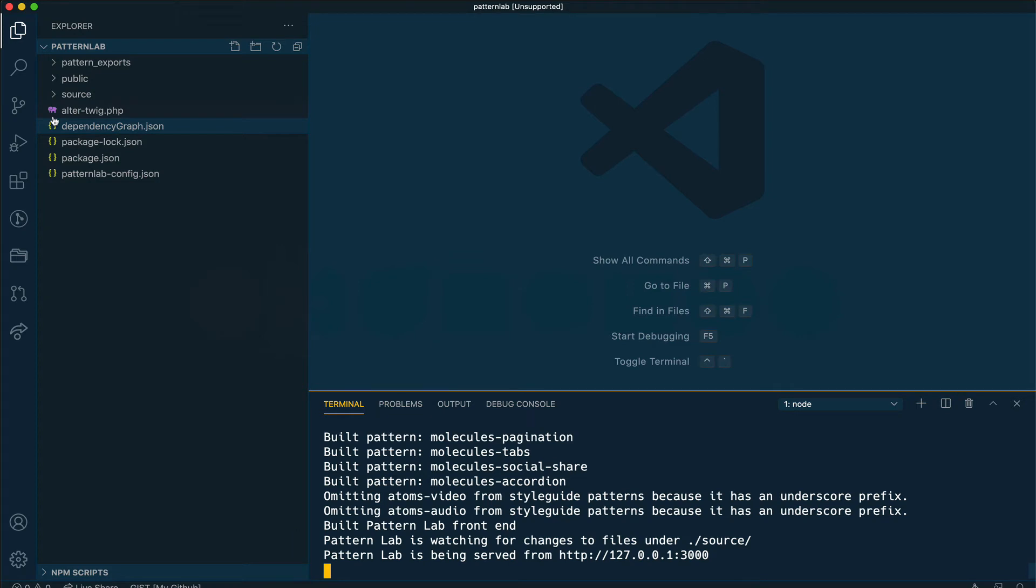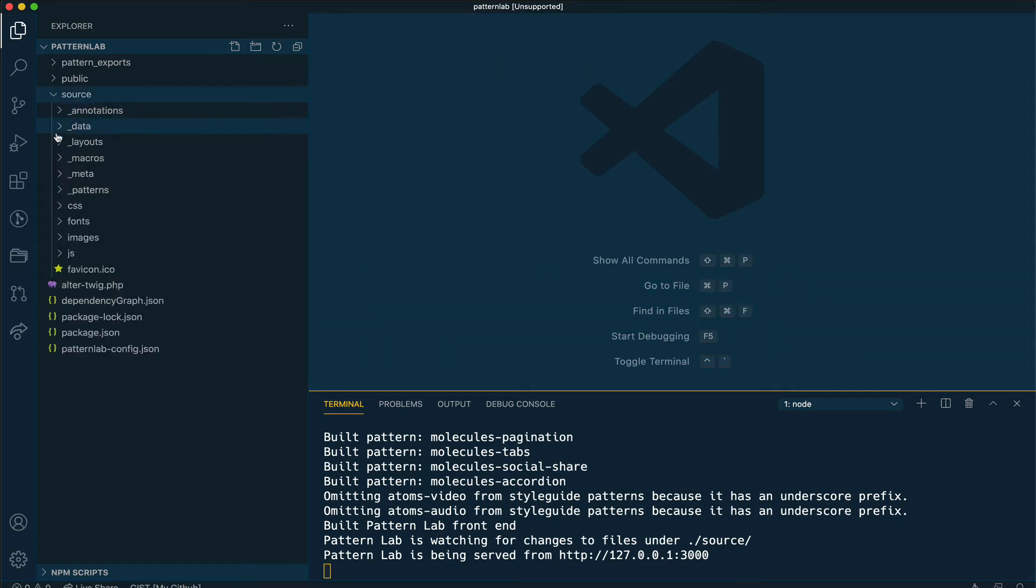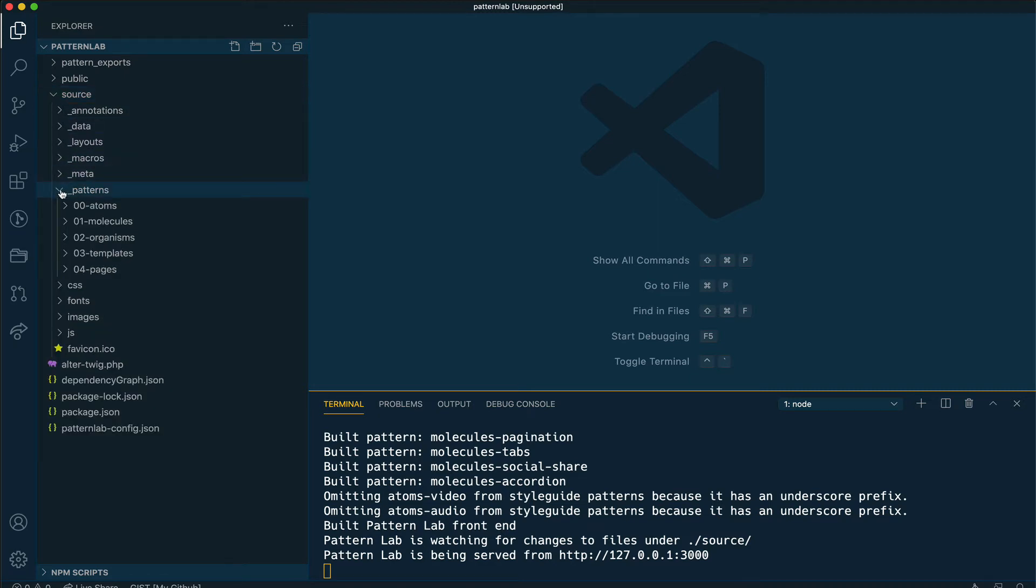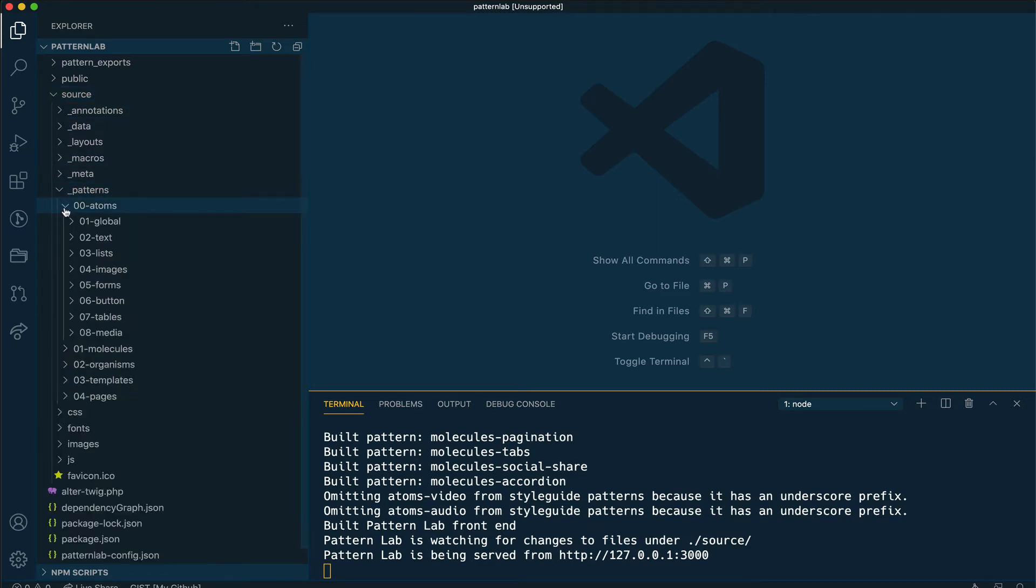We're going to create first a button pattern. PatternLab already comes with a buttons pattern, but I'm going to remove that and create my own. In PatternLab, I navigate into the source directory, patterns and atoms, and I have added item number six, which is 06-button. That's the name of our pattern.